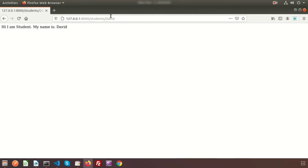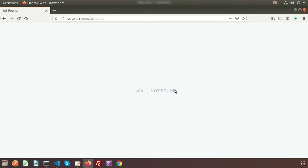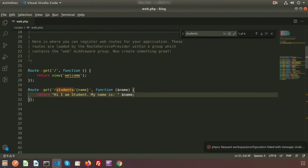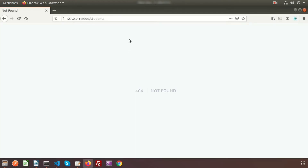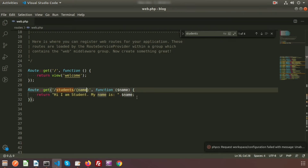There's a problem: if we visit just the 'students' link without a name, we get 404 not found again. To allow the route to work with or without the name, we need to make the name parameter optional. We do this by simply adding a question mark after the parameter — {name?}.